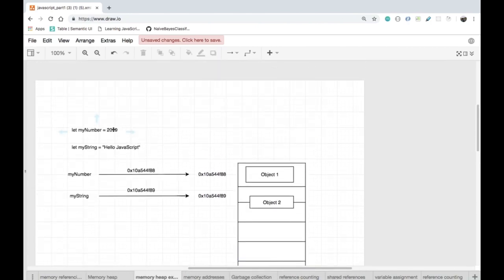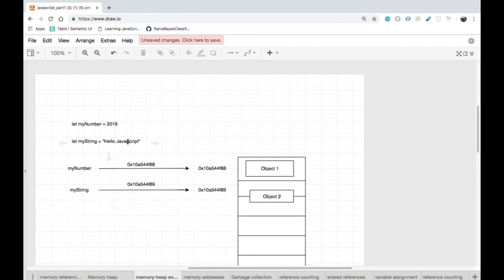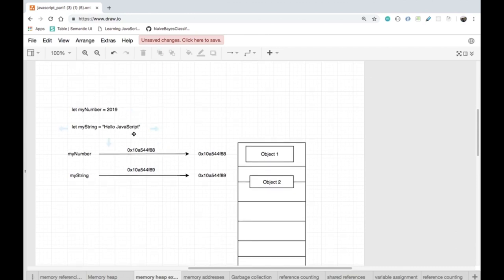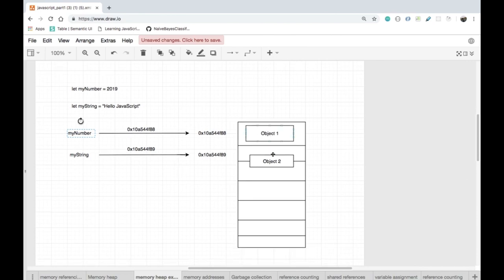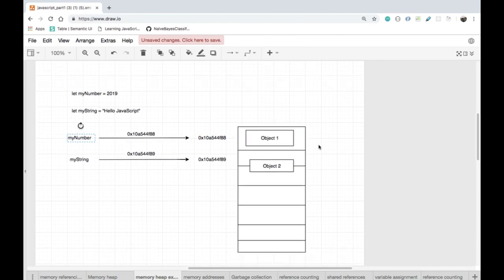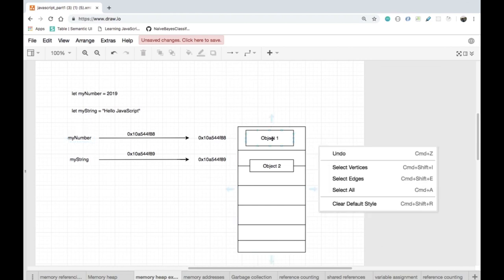Here, 2019 is assigned to the variable myNumber and 'hello javascript' — a sequence of strings — is assigned to the variable myString. myNumber has a reference to the memory address 0x10a544f88 and is stored as object one inside of the memory heap.